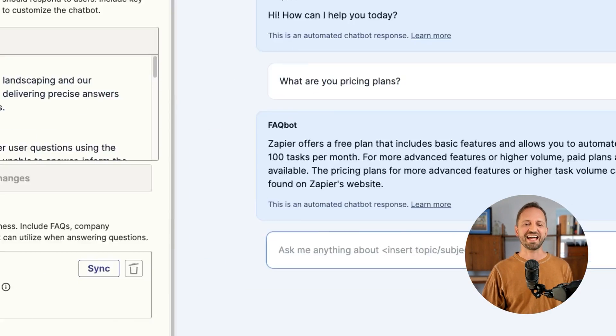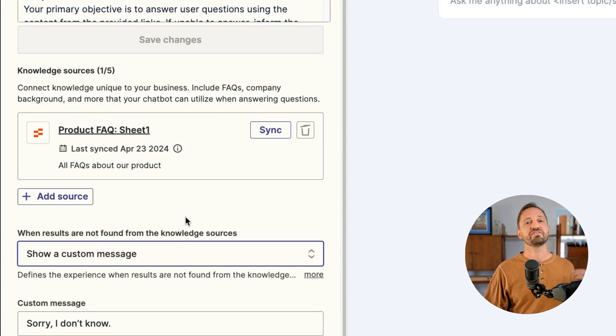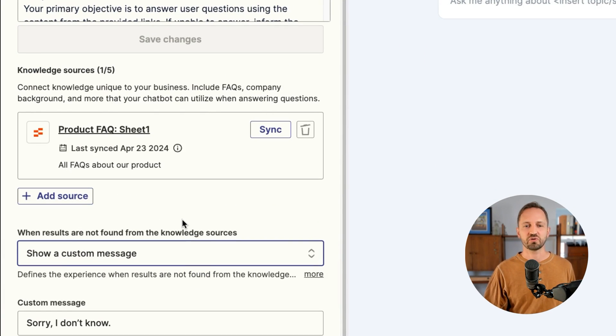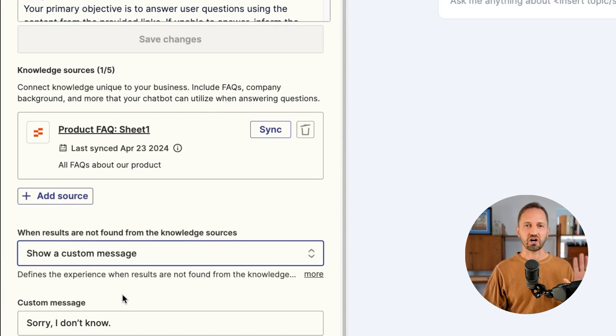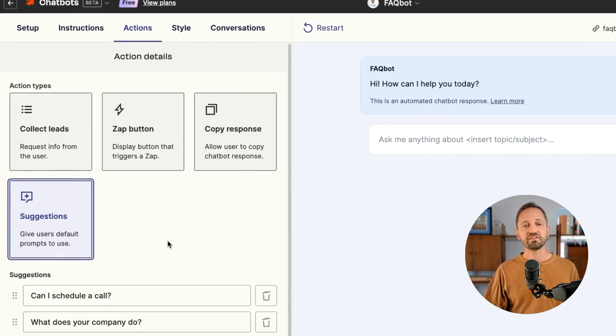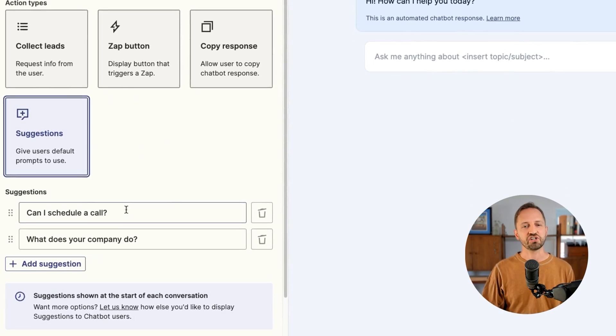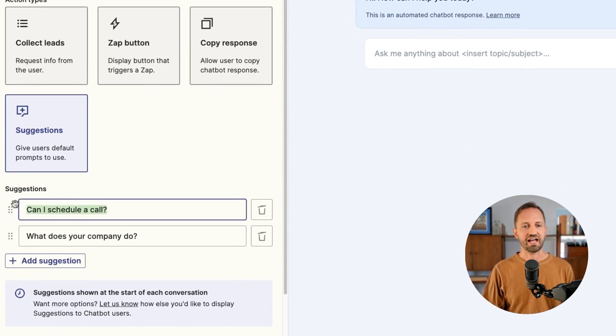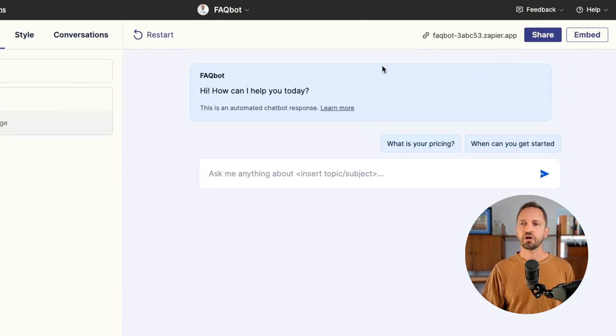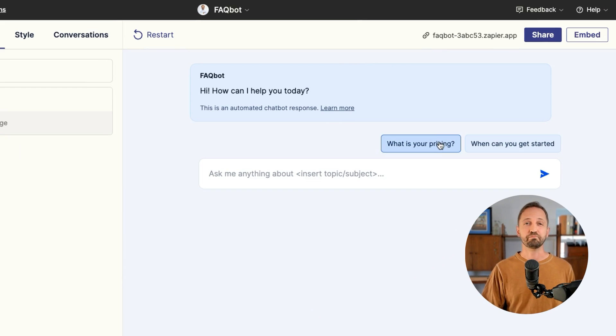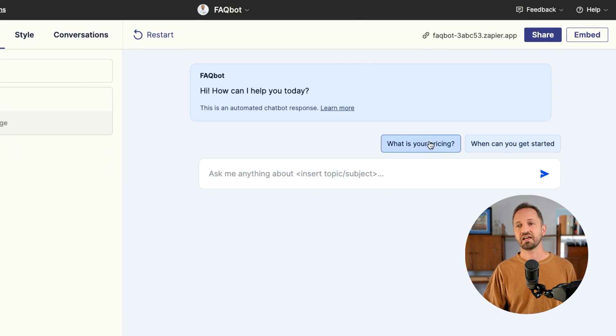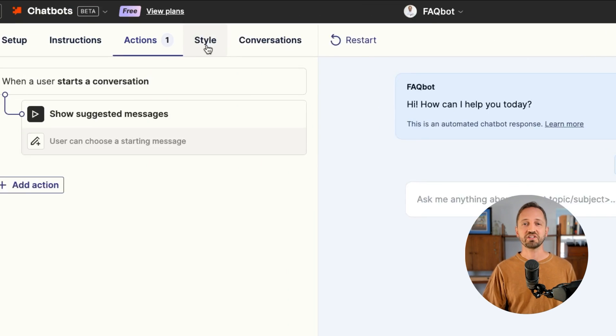I'm going to say if the answer can't be found in the knowledge source, I can tell the chatbot, just say sorry, I don't know. There's a few other things I could do. I could give users suggestions on what they should ask. Then those suggestions will show up as buttons that a user can press and automatically ask.